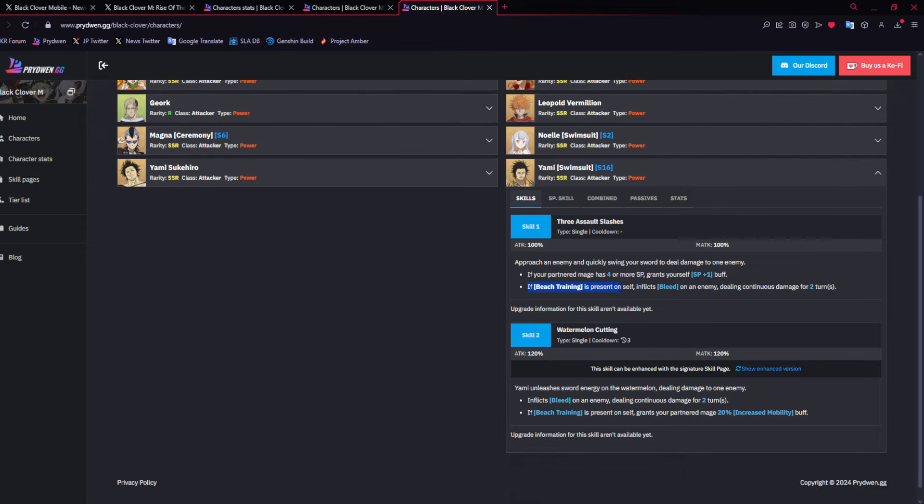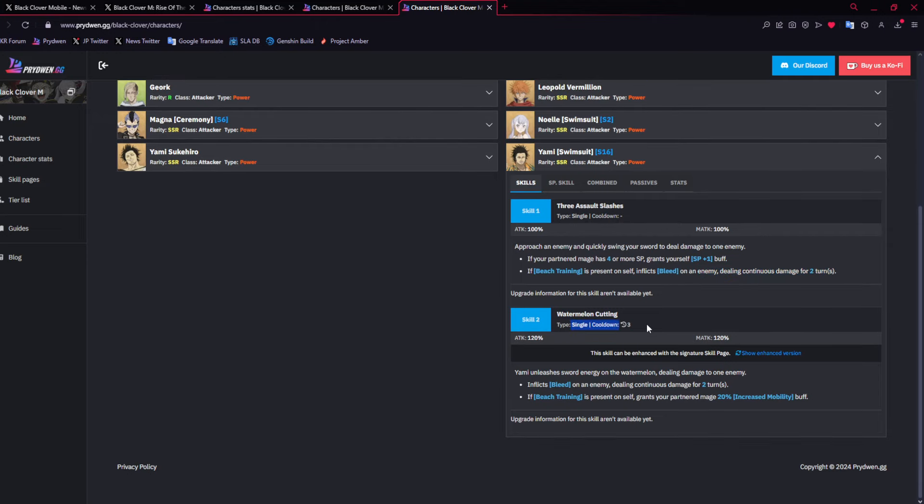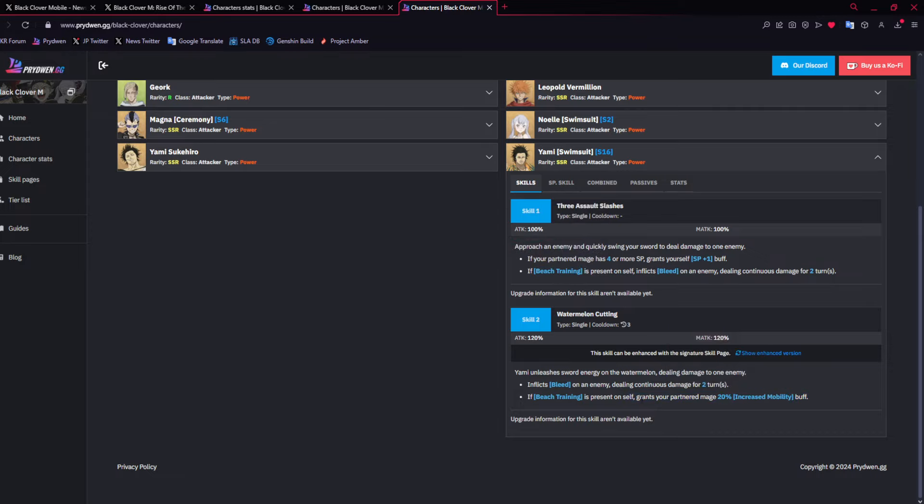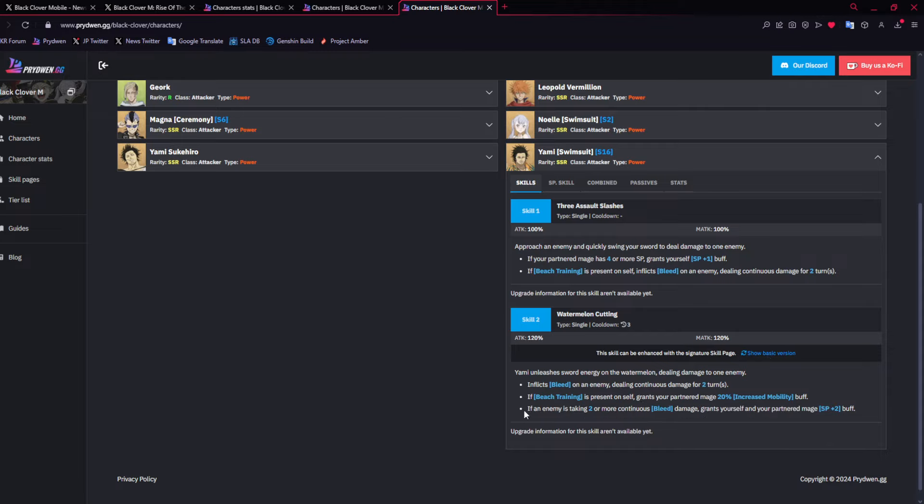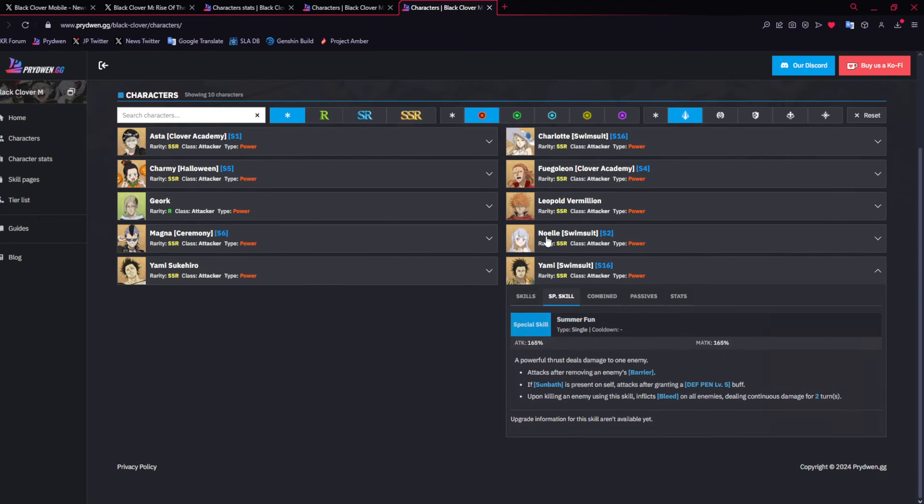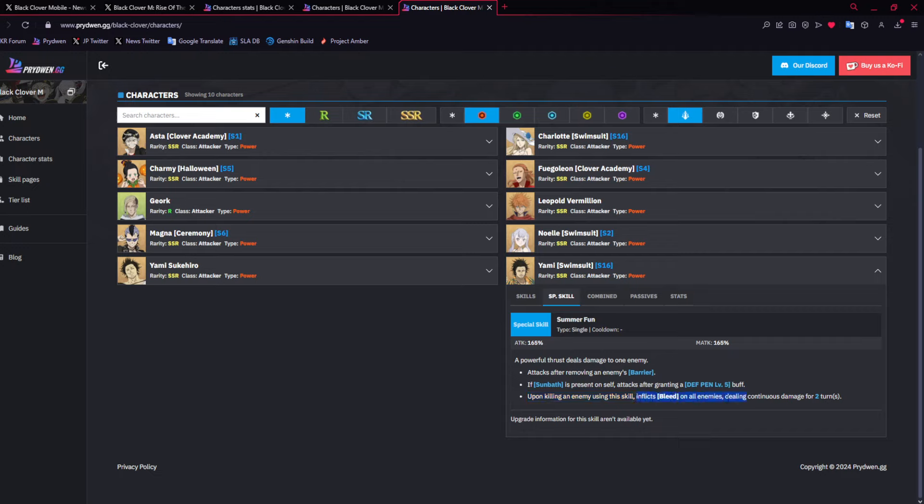His skill 1 gives himself SP if Charlotte has 4 or more. And then if Beach Training is present on self, inflicts bleed on an enemy, dealing continuous damage for two turns. Skill 2, single target also bleed. Then also if Beach Training is present on self, which requires Charlotte, you get a 20% mobility buff for your partner. So Charlotte gets 20% mobility, which I kind of like. Then the extra thing is if an enemy is taking two more bleeds, grant yourself and your partner mage 2 SP. But it's like two bleeds is a lot. They should have made bleed much easier. They should have given Yami an AoE, skill 1 AoE that applies bleed.